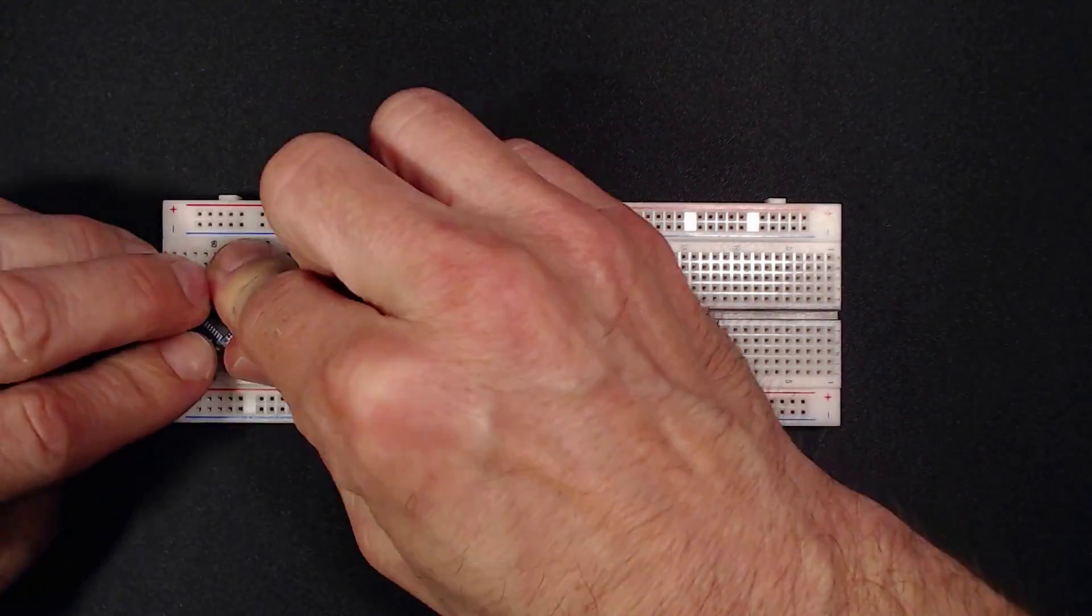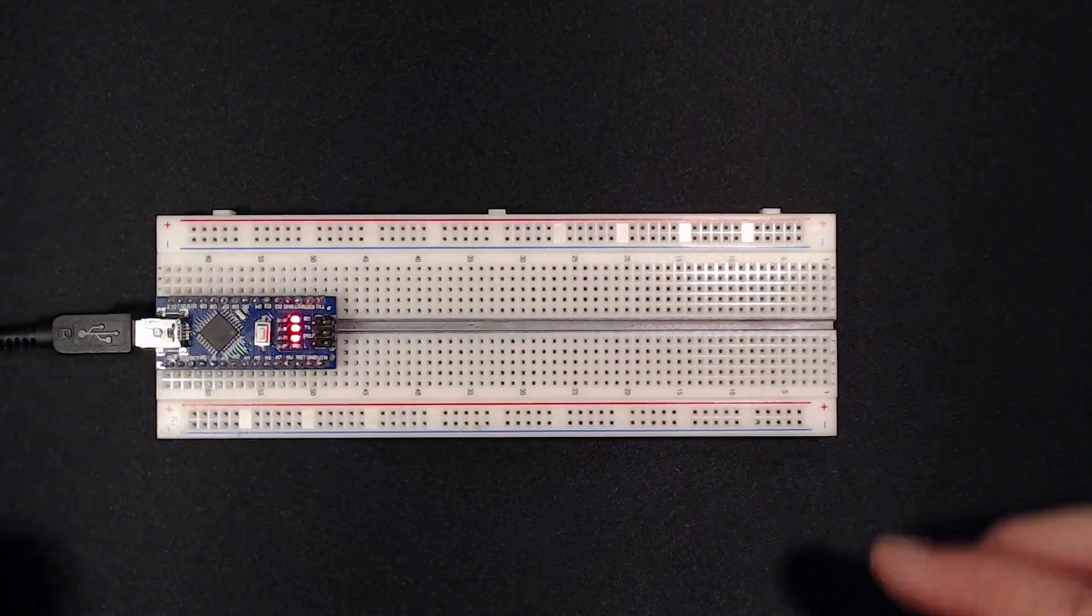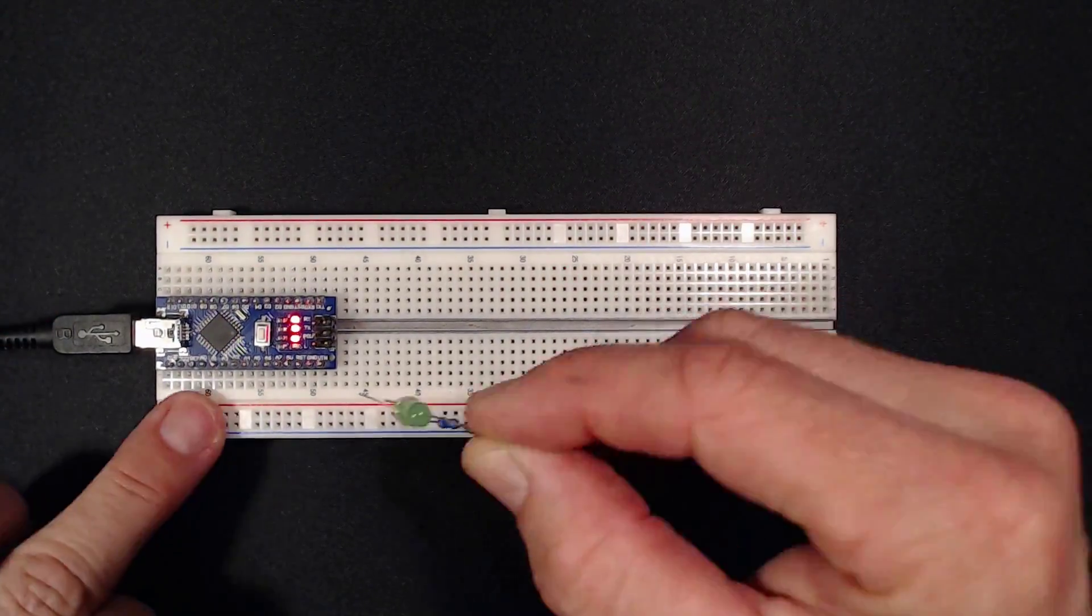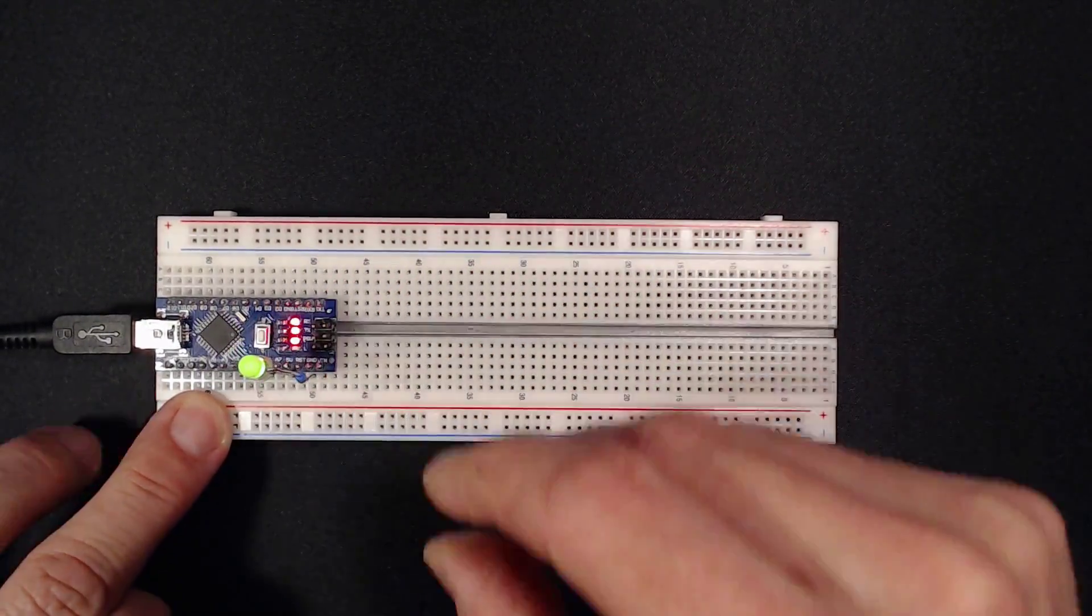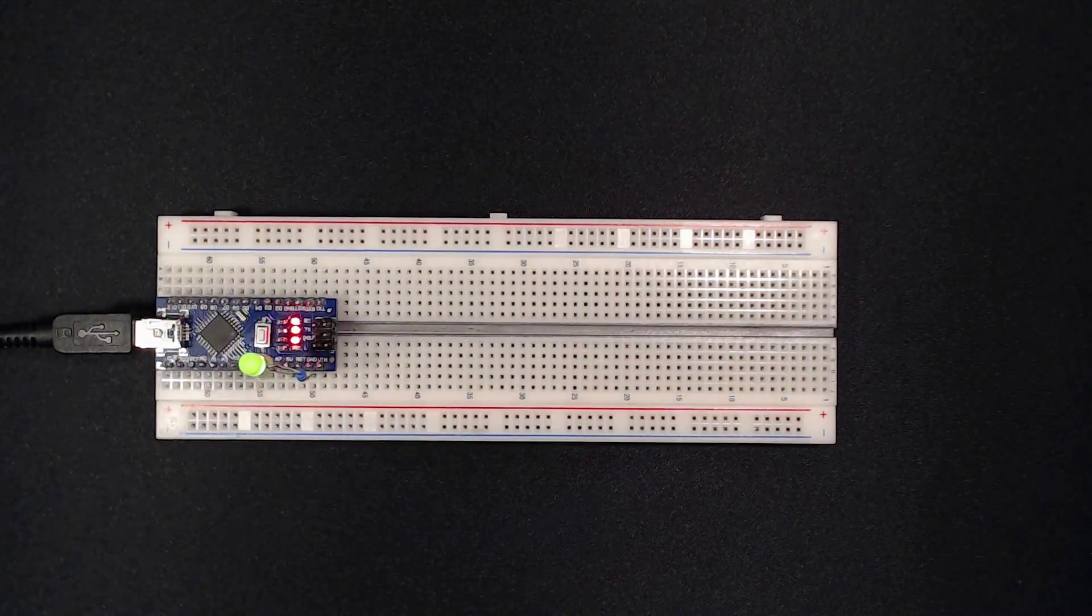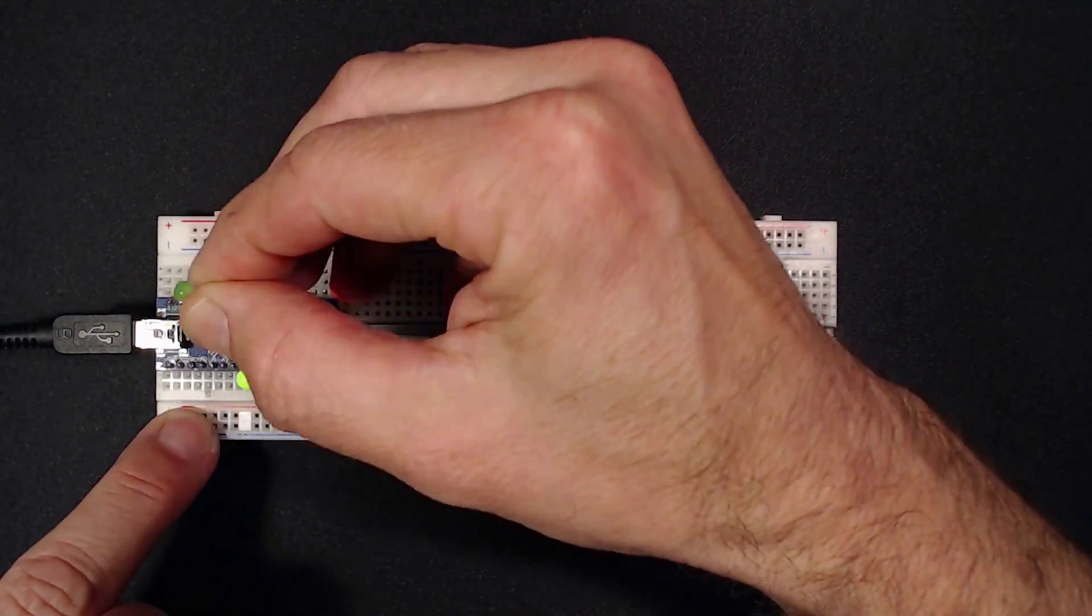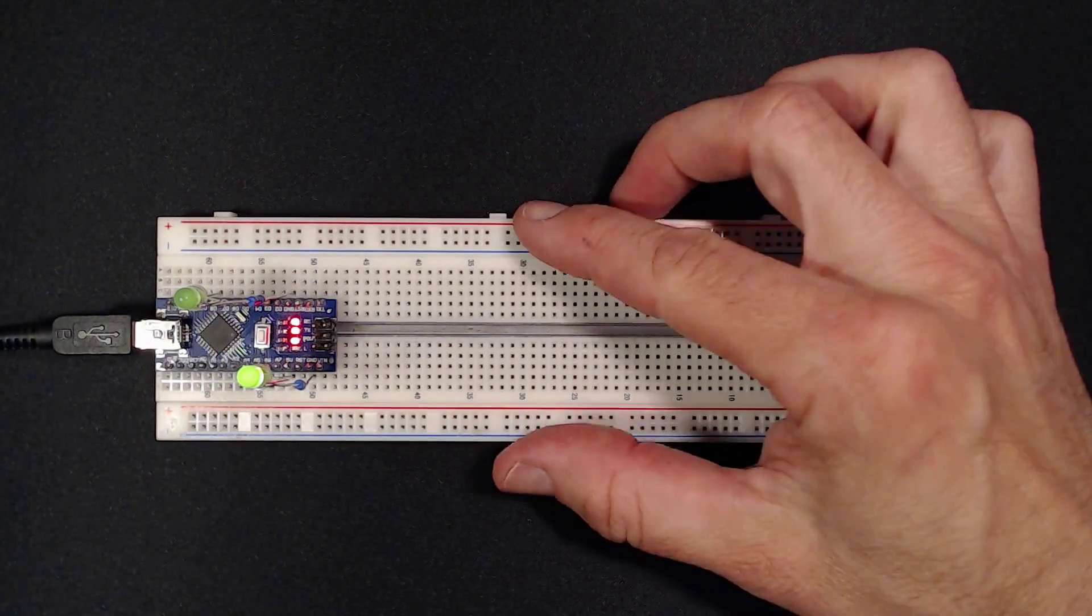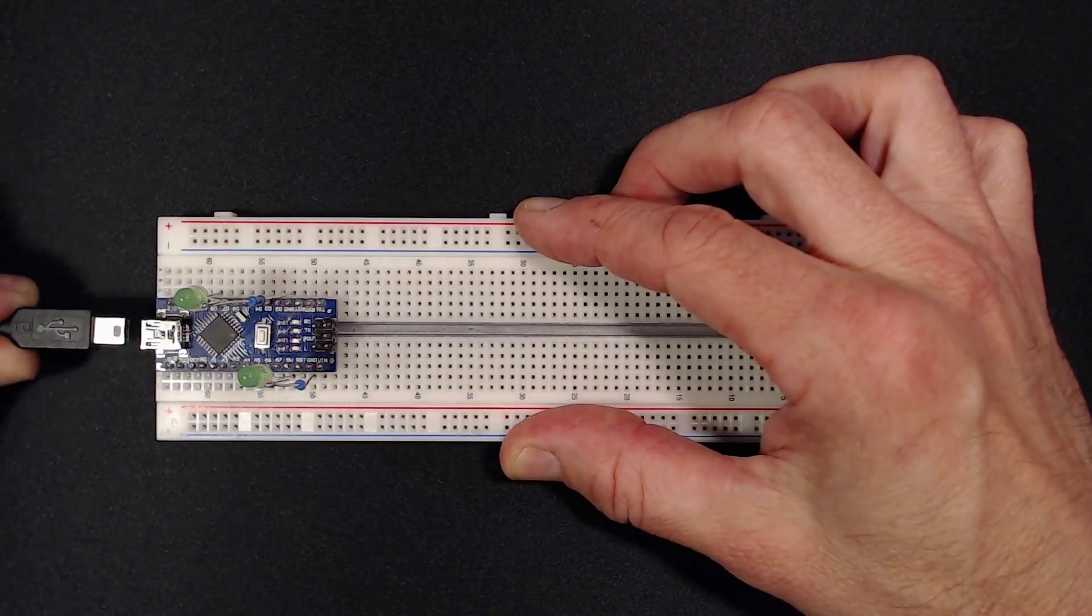If we hook up an LED to D8 and compare its brightness to an LED on 5V, we get half the intensity since the clock on D8 is only on half of the time. So that's working.